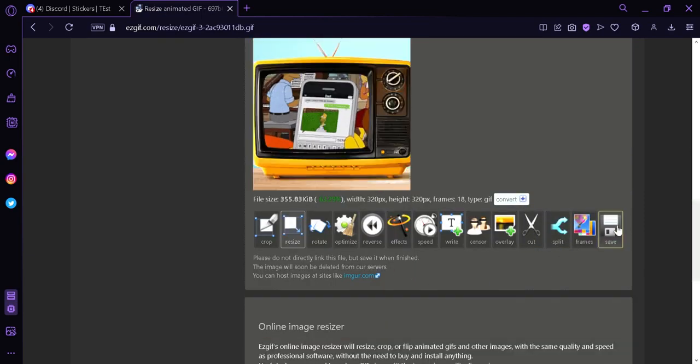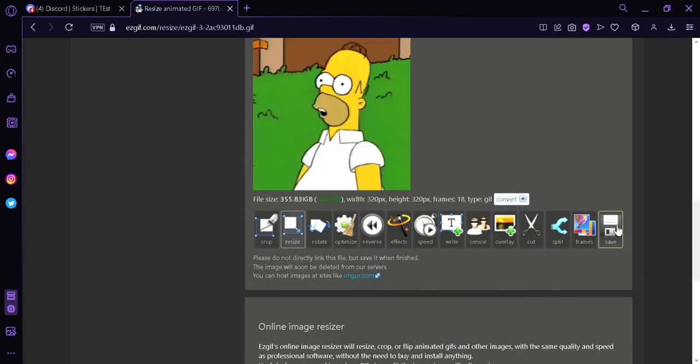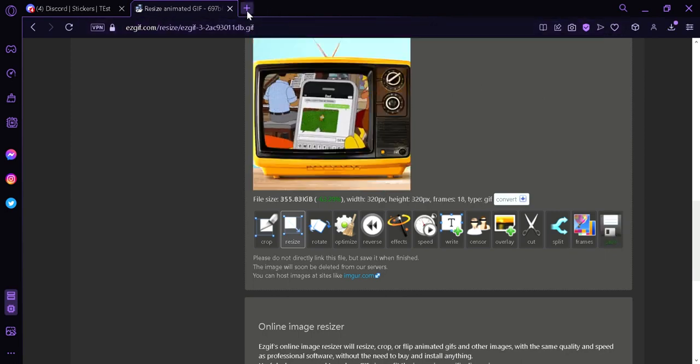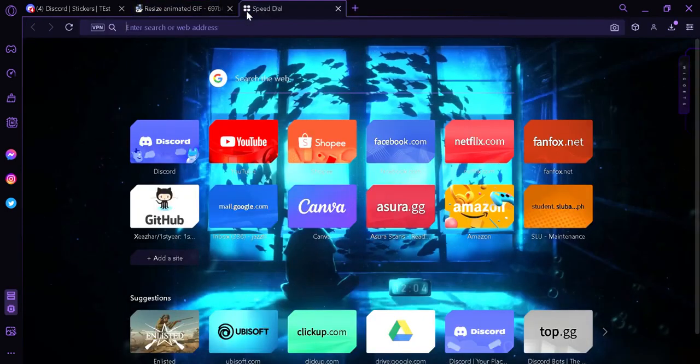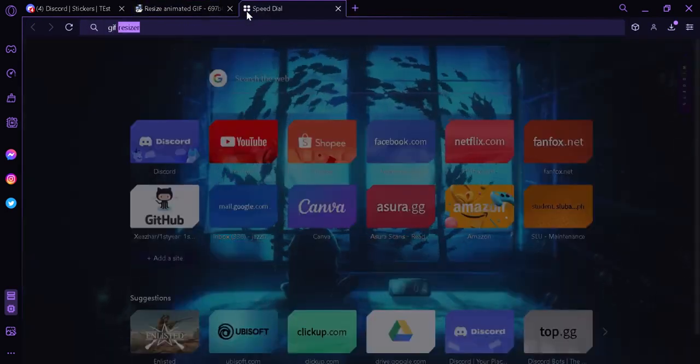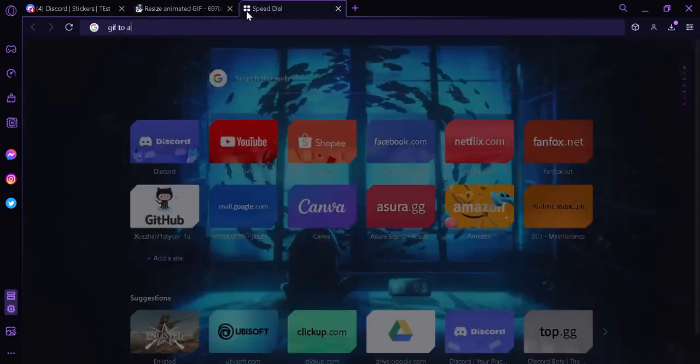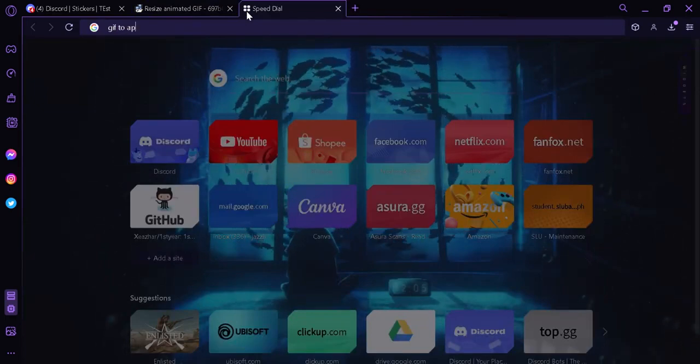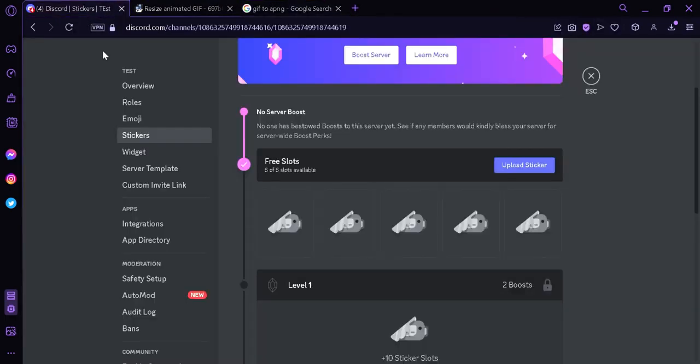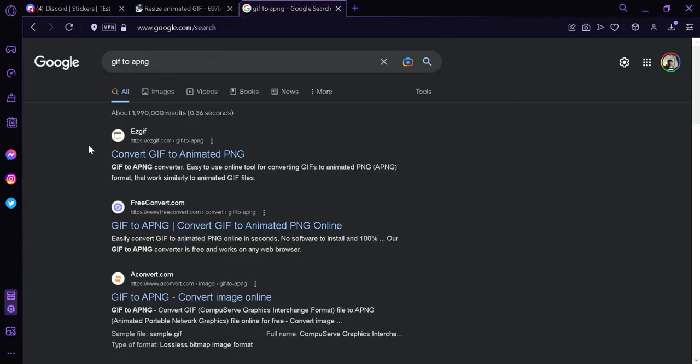And then this will save, and then we're going to search for GIF to APNG because Discord will not accept any GIF files. So we're going to convert our GIF into animated PNG by clicking this.